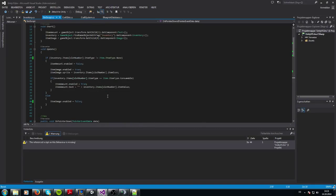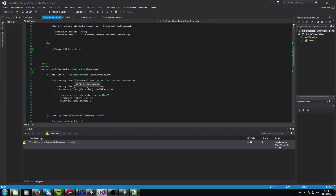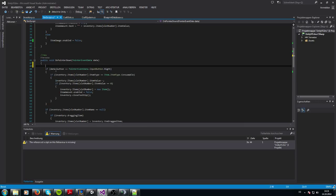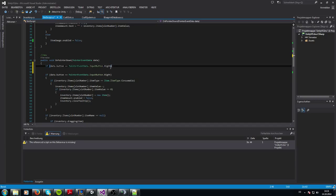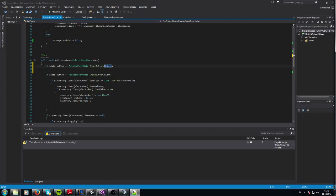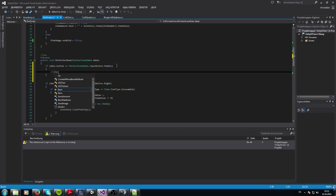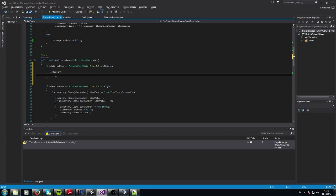The first thing we have to do is go into our onPointerDown function and create a new statement. We copy-paste the existing statement and change it to middle click. What we need to check is whether the item we want to split has an item value bigger than one — so if inventory dot items from slot number dot item value is bigger than one.